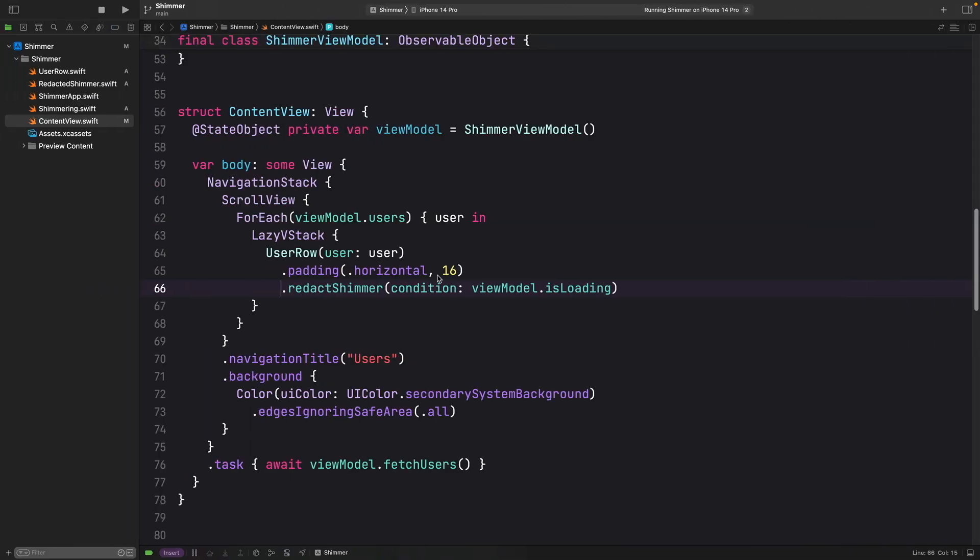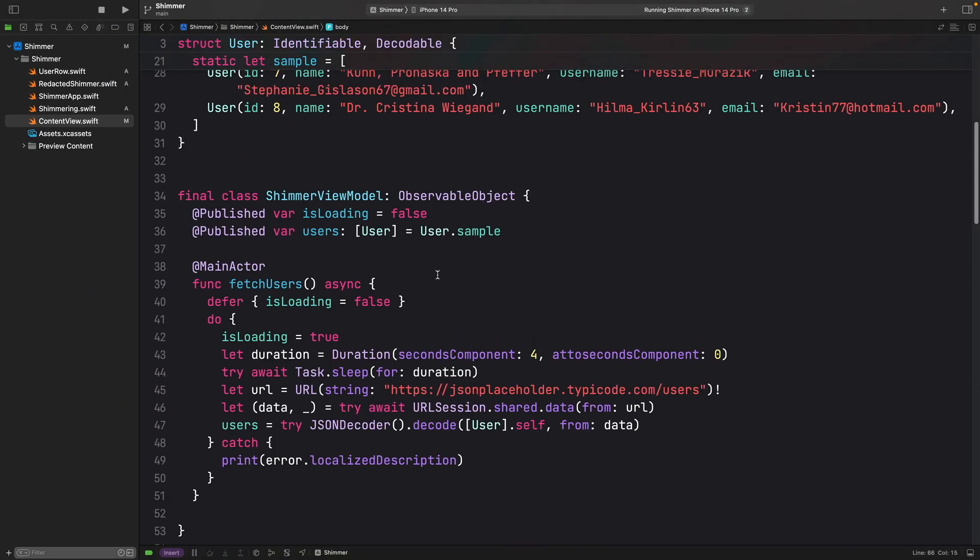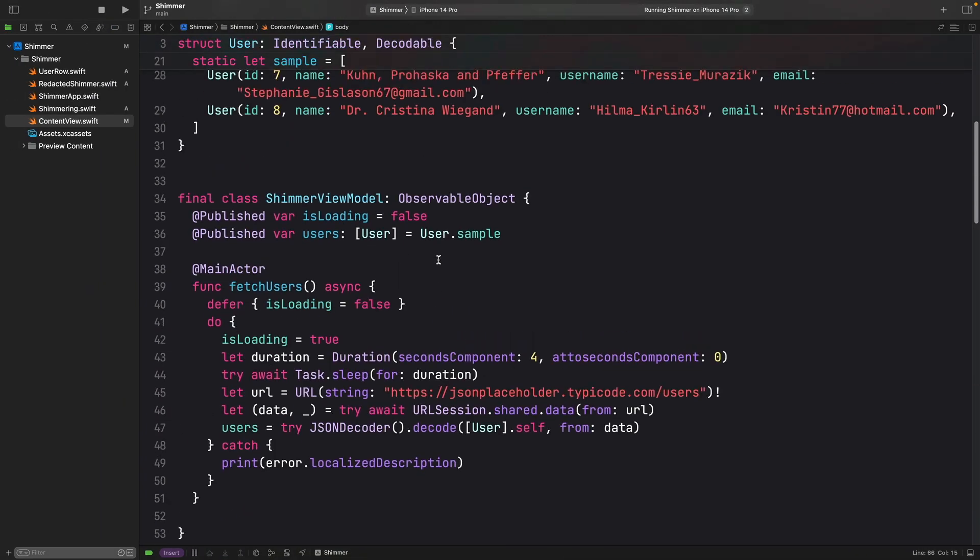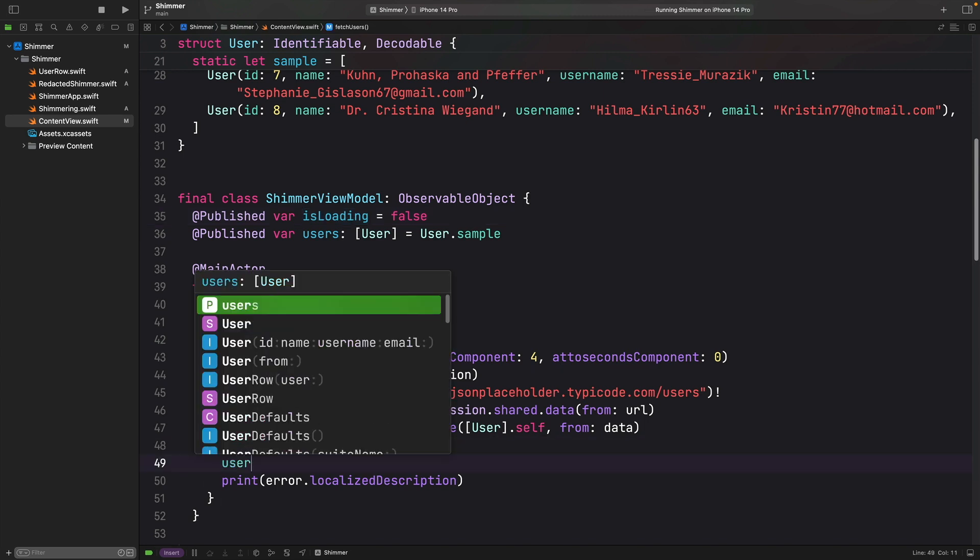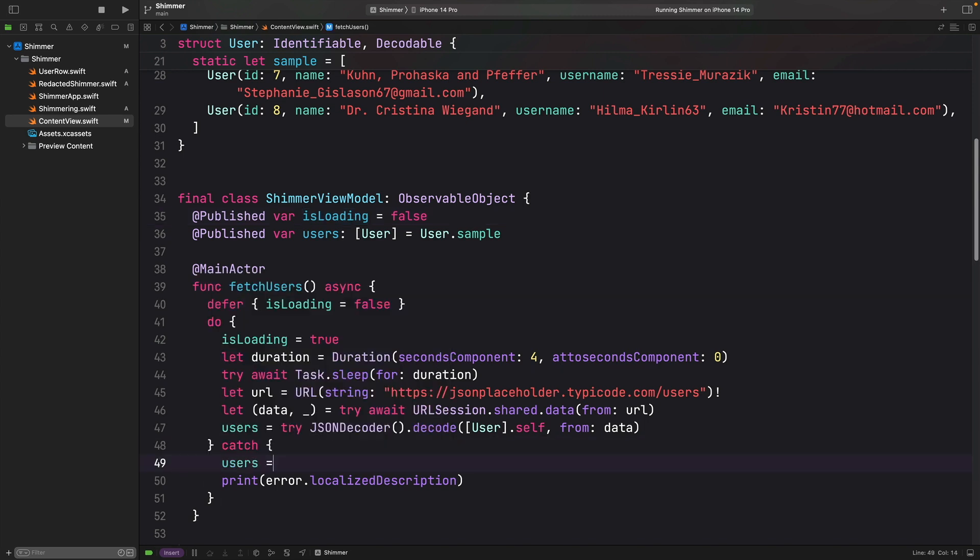We first add some fake data we want to load in our view model. Then we add this is loading that will keep track of the loading status of the data. Here, don't forget to reset that data actually. Users equals empty array. So you don't want to show that fake data when you encounter an error.